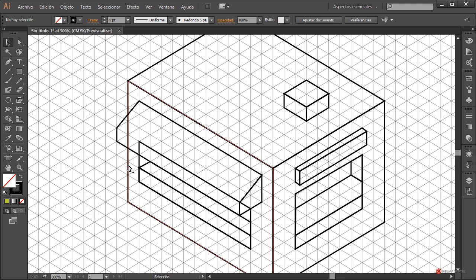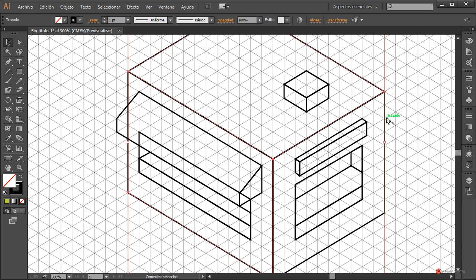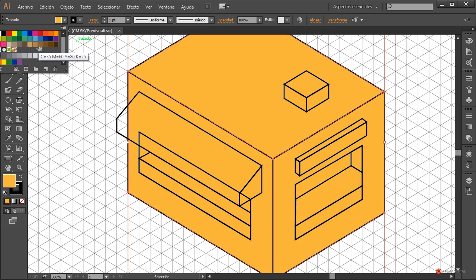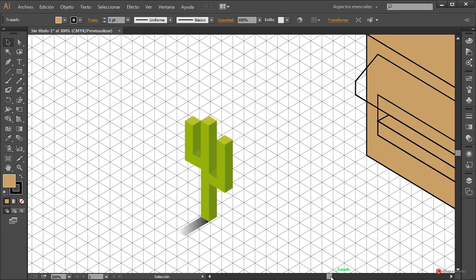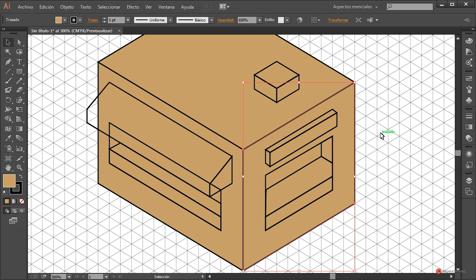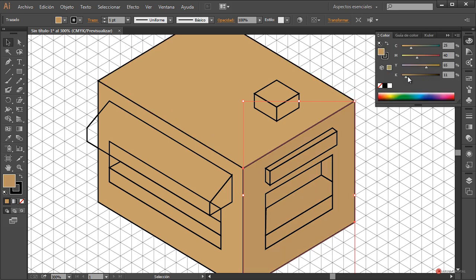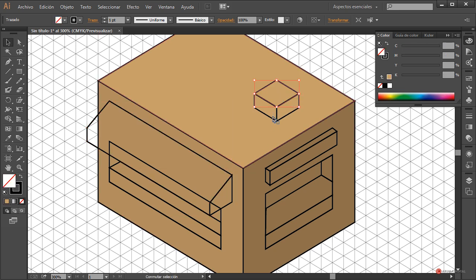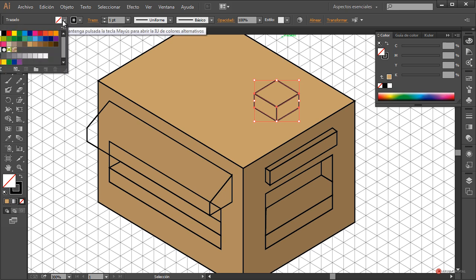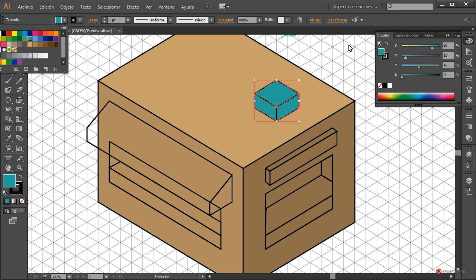Con la herramienta de selección vamos a empezar a colorear. Selecciono estos tres planos igual que hicimos con el cactus y aplicamos un color general. Vamos a utilizar por ejemplo este color. A continuación seleccionamos la zona que queremos sombrear, sombreamos este lateral ligeramente y hacemos lo mismo sobre este otro para que la parte del techo nos quede más clarita.